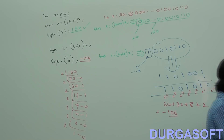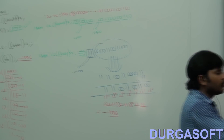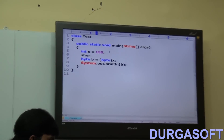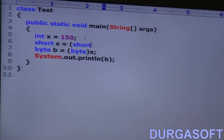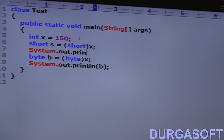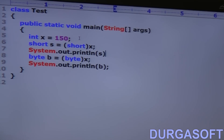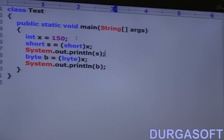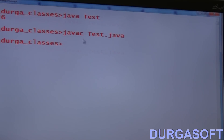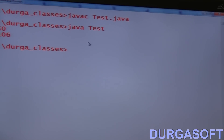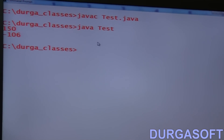Let me cross-check. Byte b is equal to (byte) x where x is 150. Short s is equal to (short) x. Print s gives 150, and print b gives minus 106. Is that clear? This is what you should be aware of in this example also.